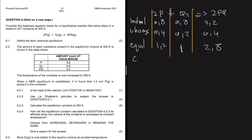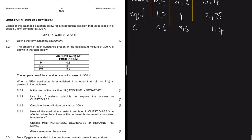Our volume is 2 dm³. So the concentrations are: P = 1.2 ÷ 2 = 0.6 mol/dm³; Q = 1.0 ÷ 2 = 0.5 mol/dm³; PQ = 2.8 ÷ 2 = 1.4 mol/dm³.